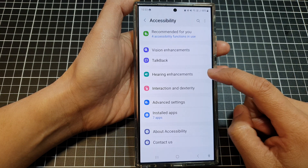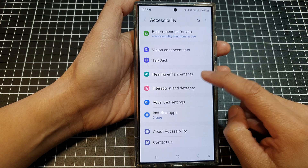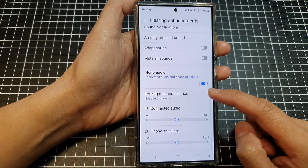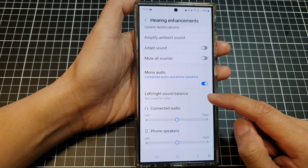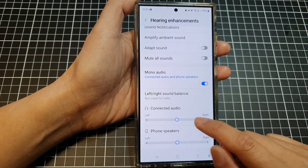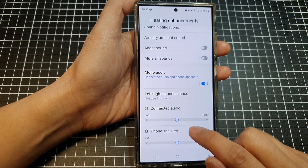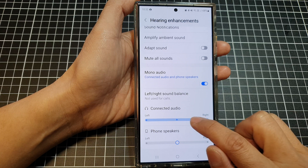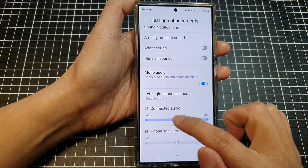Tap on accessibility, then tap on hearing enhancements. Now scroll down. In the left or right sound balance section, drag on the connected audio — drag the slider bar to the left or to the right.